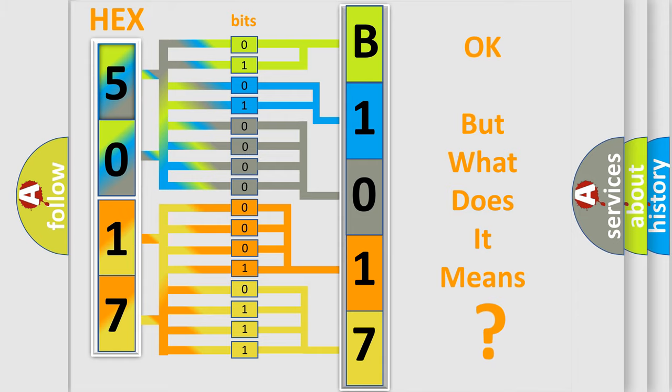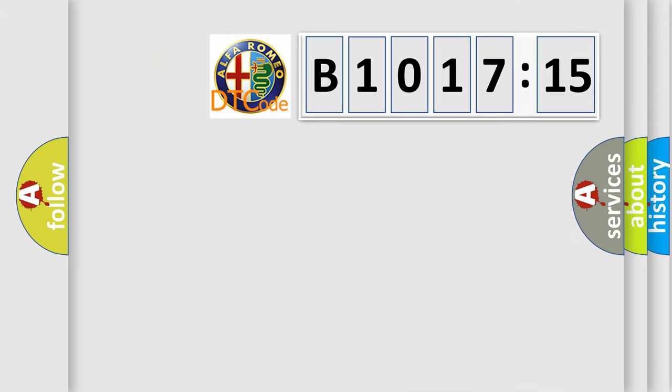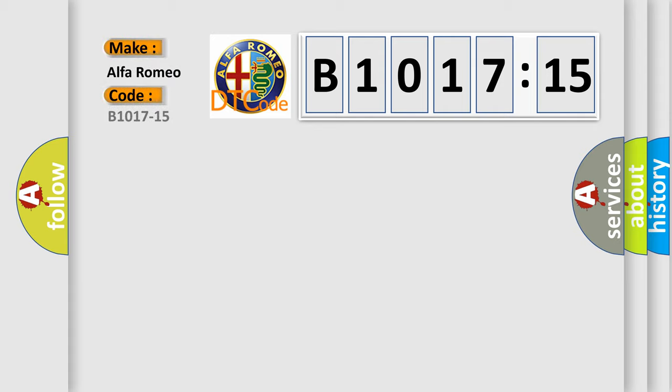The number itself does not make sense to us if we cannot assign information about what it actually expresses. So, what does the diagnostic trouble code B1017-15 interpret specifically?